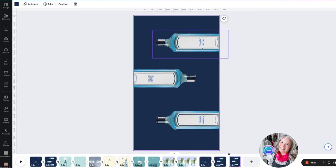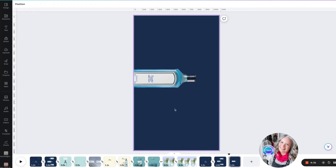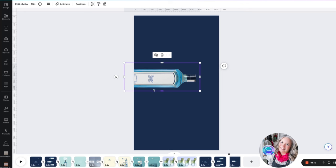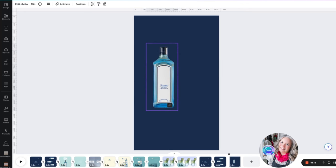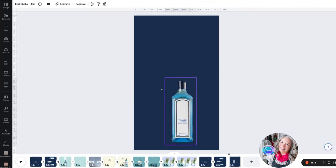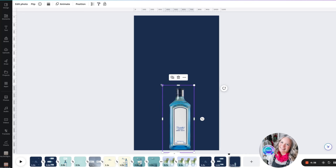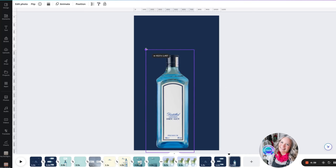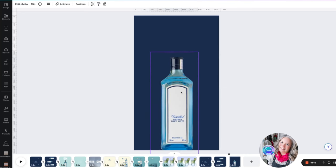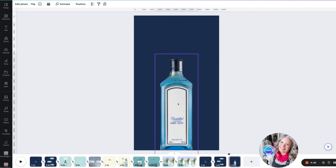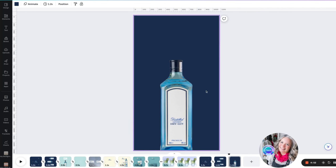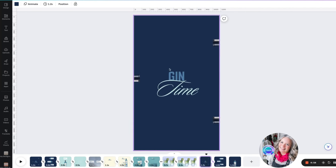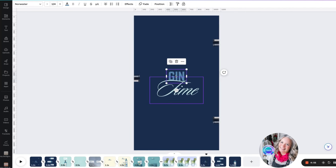We will remove two of the gin bottles, and this one I'm going to make upright and enlarge it a little bit, just having it come off the edge.